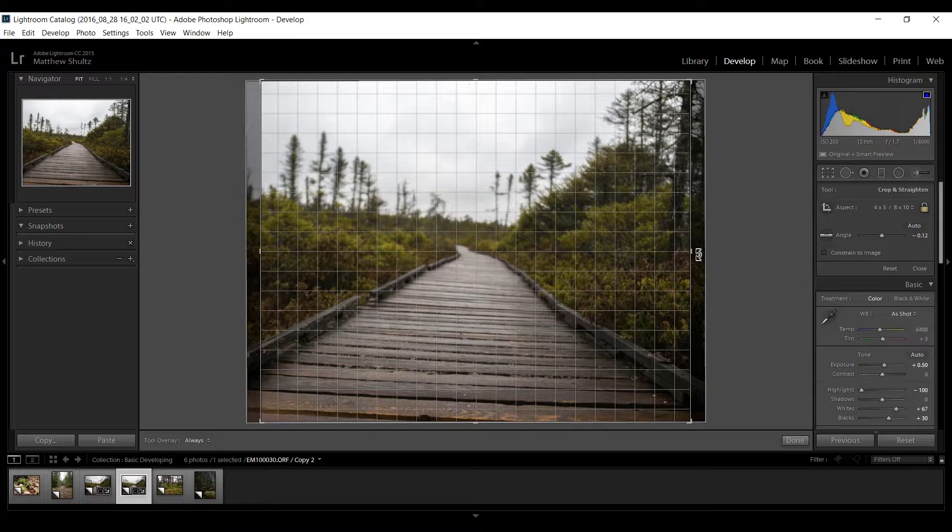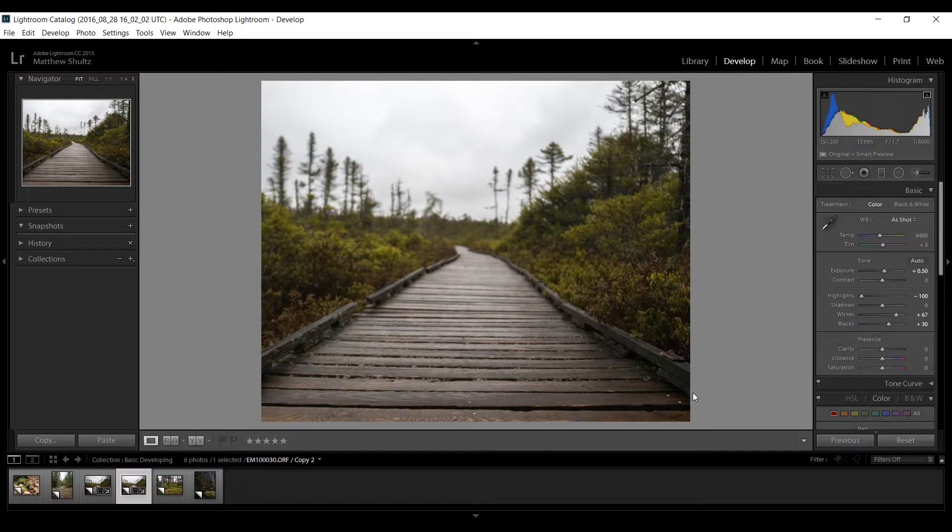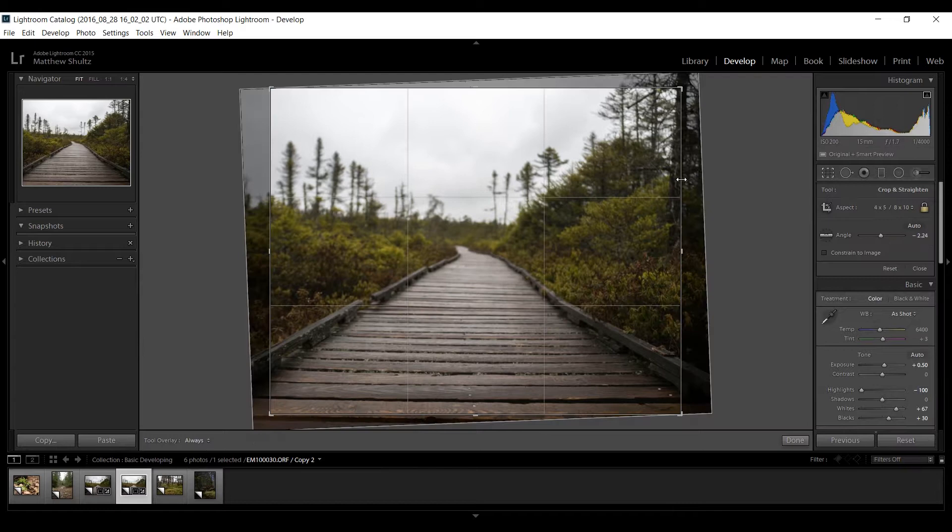In this case in this photo all I really want to do is get those slats in the boardwalk about level with the bottom of the photo. So I can go like that. I'm going to lose a little bit but not much. So there by hitting enter or clicking done you can make a nice clean crop like that.